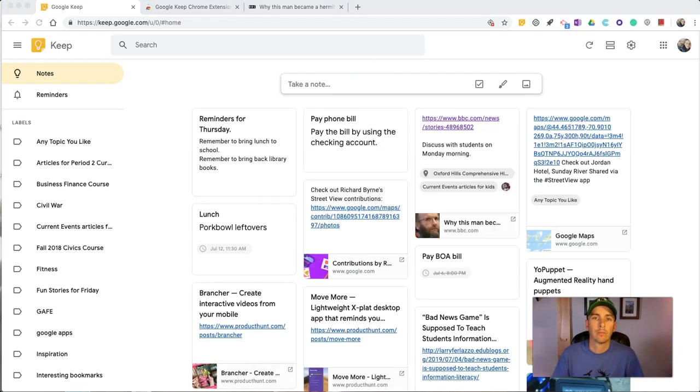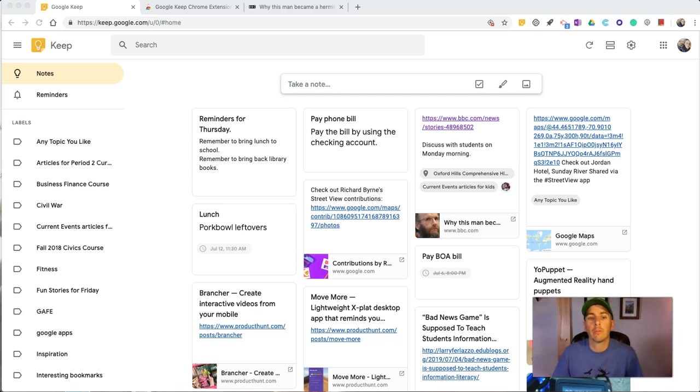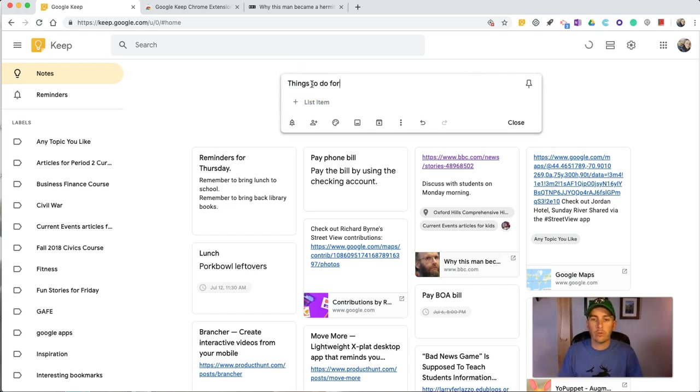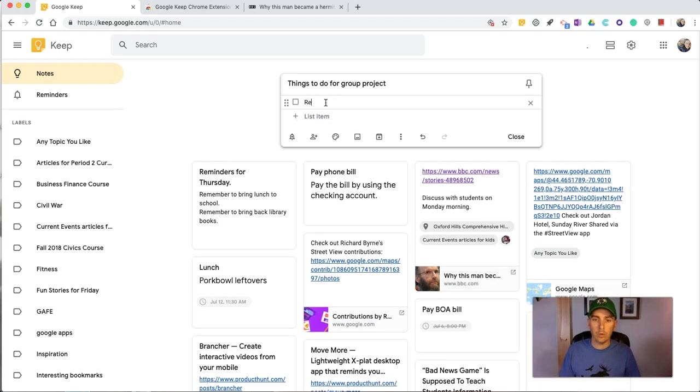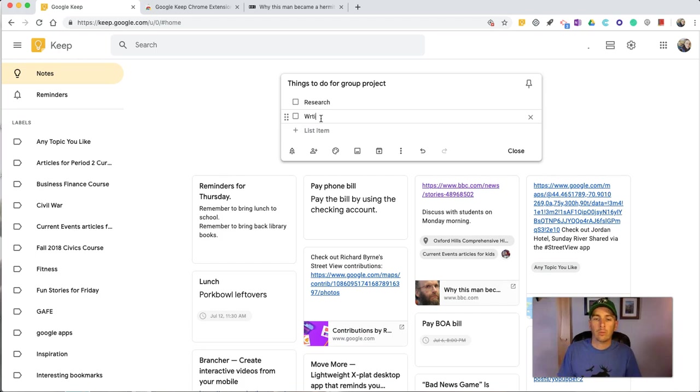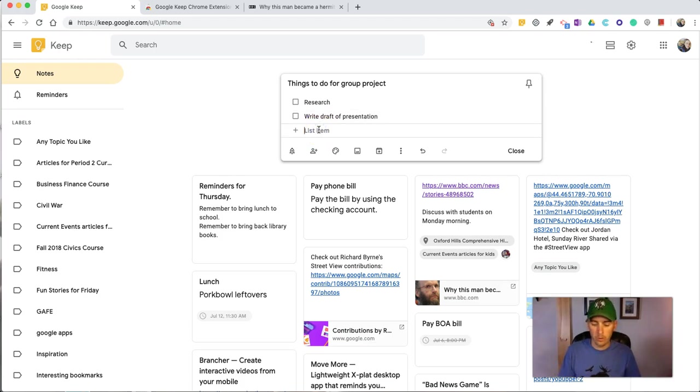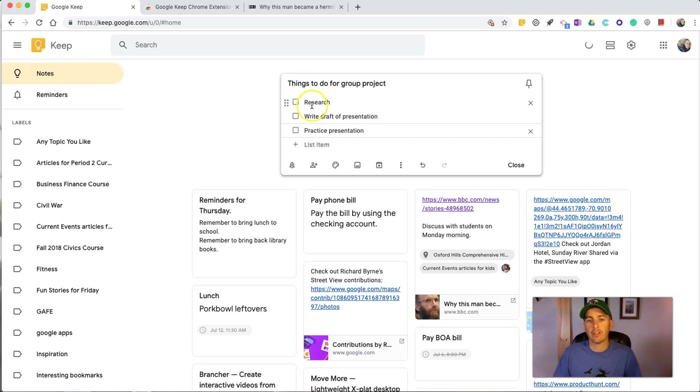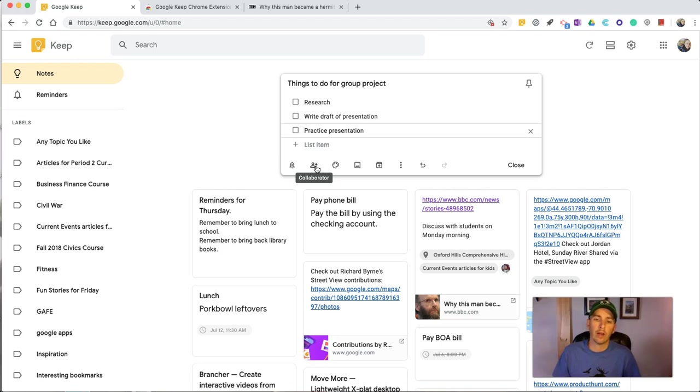If you are collaborating on a list of tasks with somebody else, there's a better way to do it than to write just a generic note. Let's select the new list option, and say things to do for group project: research, write draft of presentation, practice presentation. So, now we have our little list of things to do for the group project, and again, we can add a collaborator to that list.